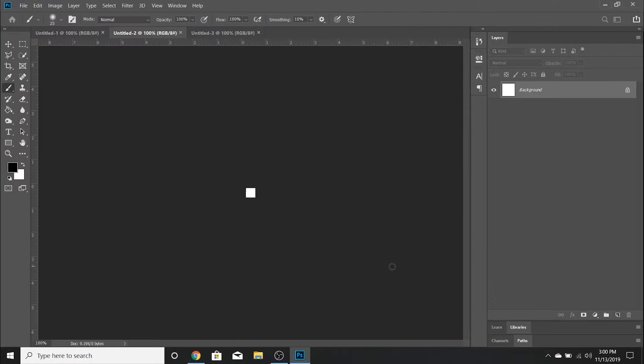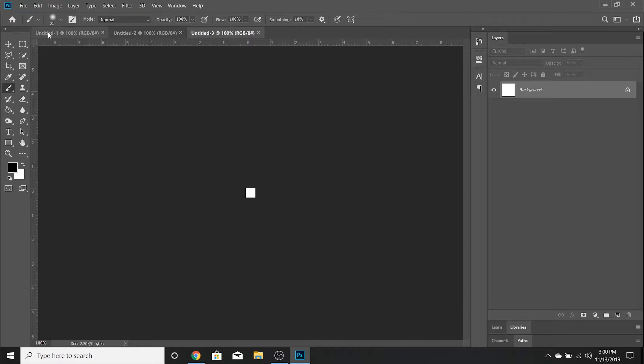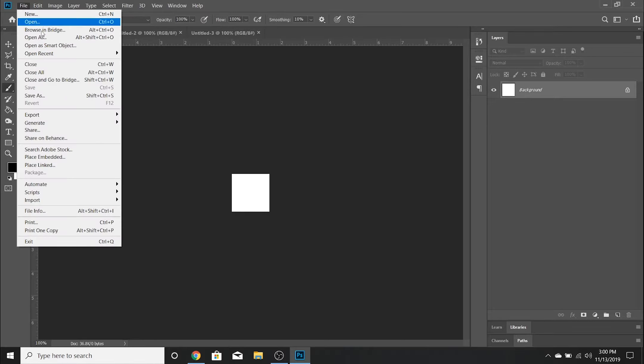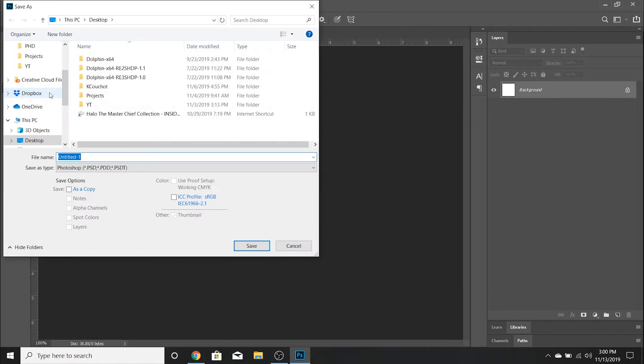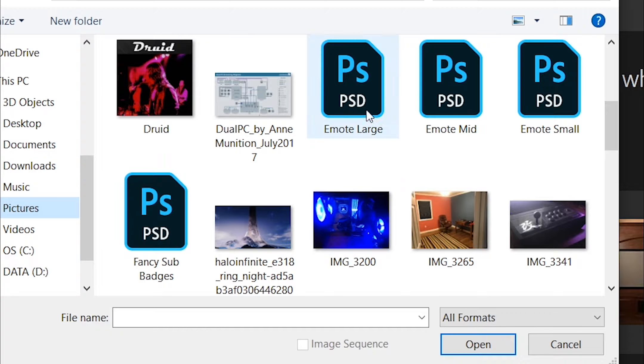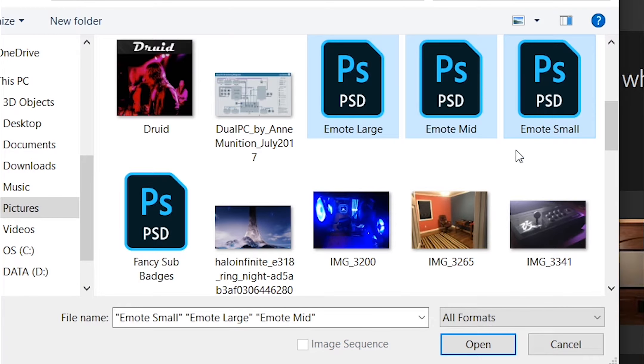Then after you've created all three canvas sizes, you're going to want to go to File > Save As and save each emote size as a .psd file so you have a permanent solution.